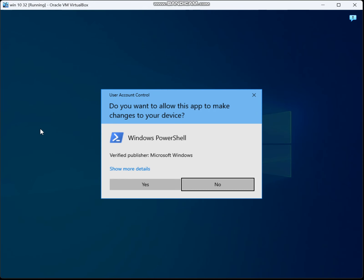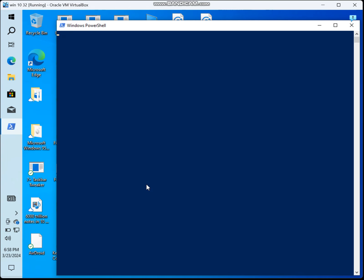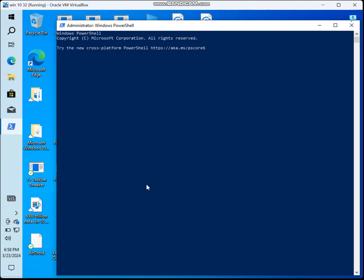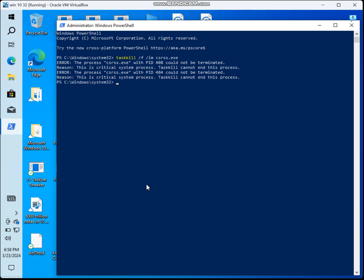Go to Windows PowerShell. Then you type: taskkill /F /IM csrss.exe